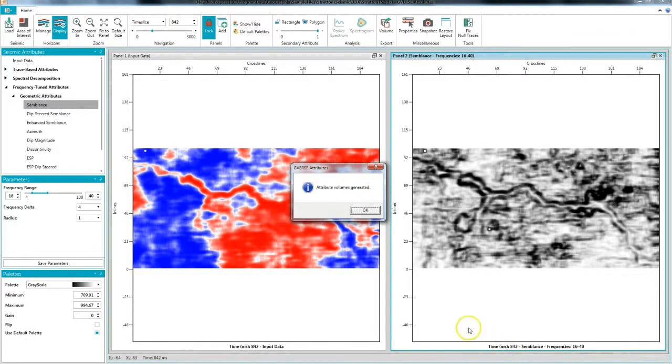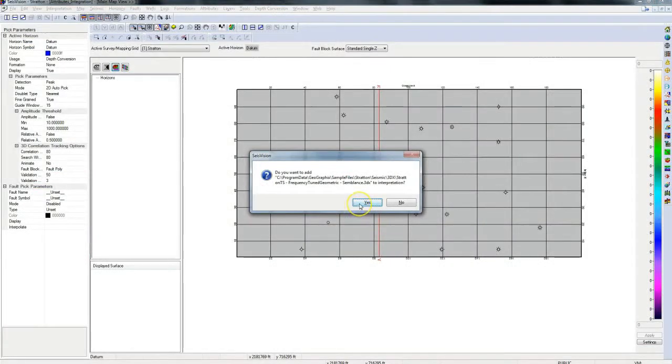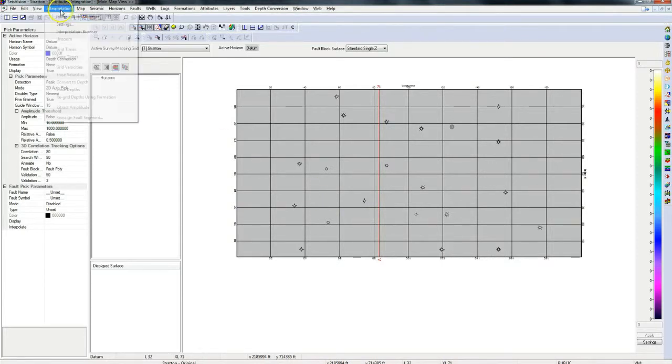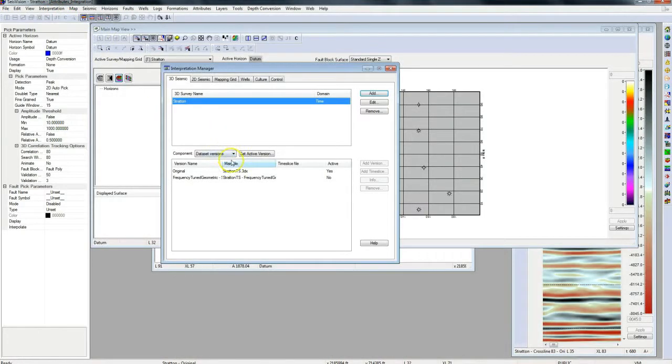Once the volume generation process is complete a message box in SeisVision will prompt to add the newly generated attribute volume as a version to your interpretation. Once added the version also appears in the interpretation manager and is now available for use in our interpretation workflow.